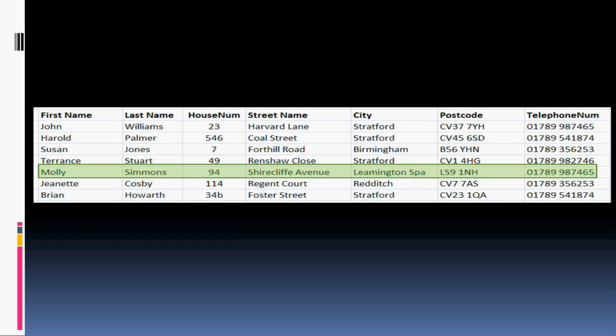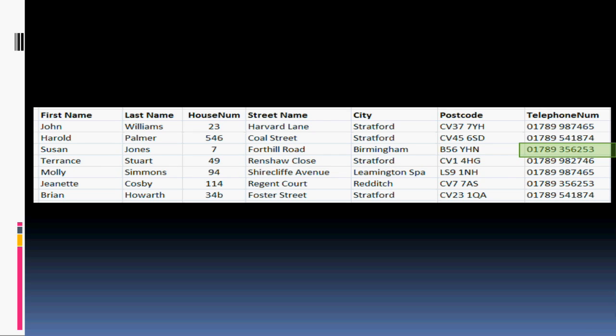Also, a single piece of information on this spreadsheet — for example this one — would be known as an item. And the item we're looking at there is Susan Jones' telephone number. Let's take a look at the benefits of the flat file database system.